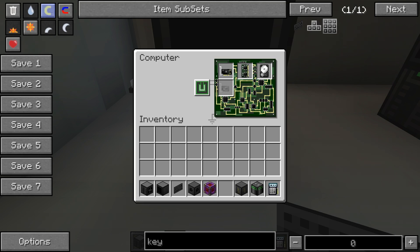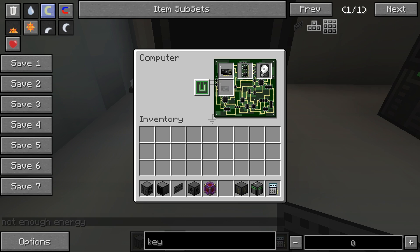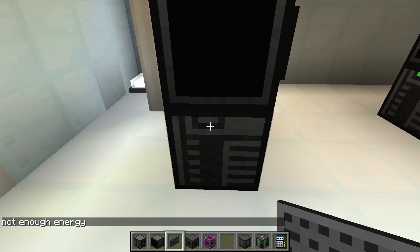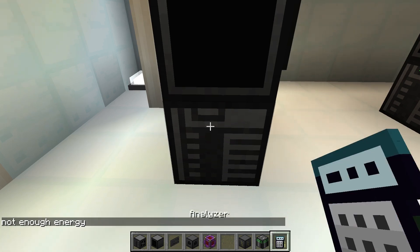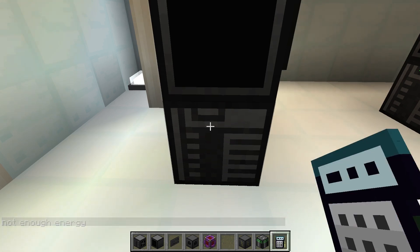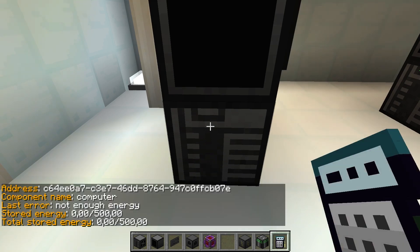If power was deactivated in the config, the computer is assembled completely and can be turned on. If power is not turned off in the config and the computer is started without a power connection, an error message is shown. The last error message can be displayed by using the analyzer on the computer.